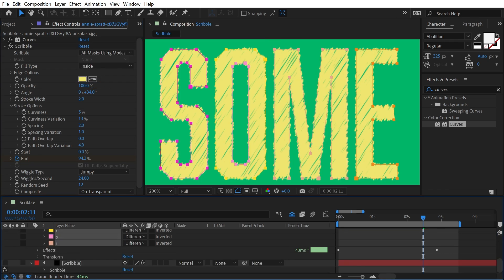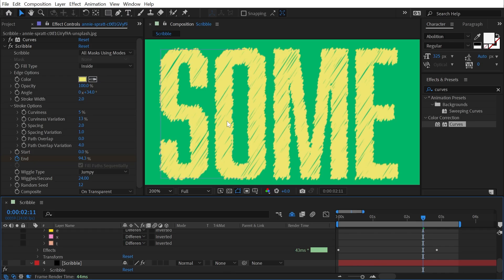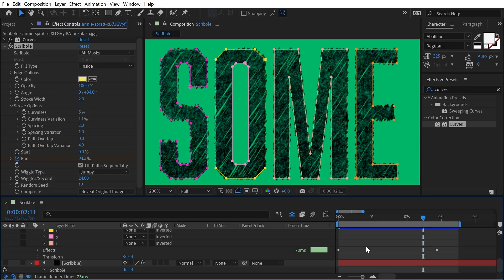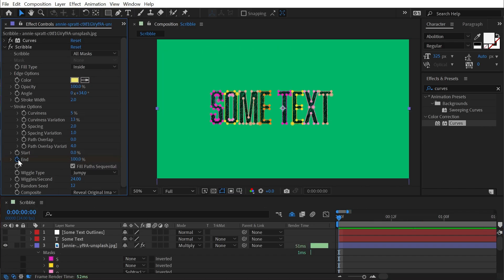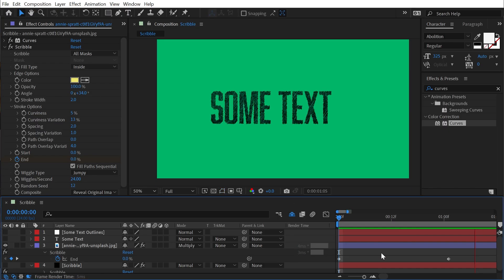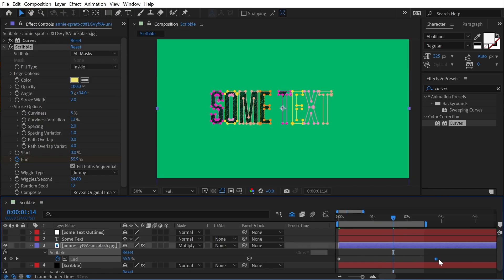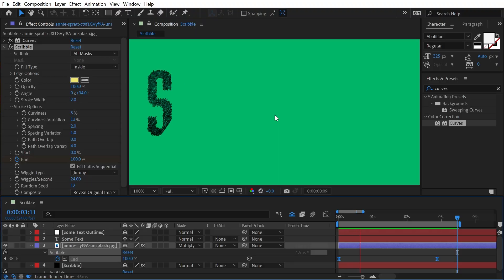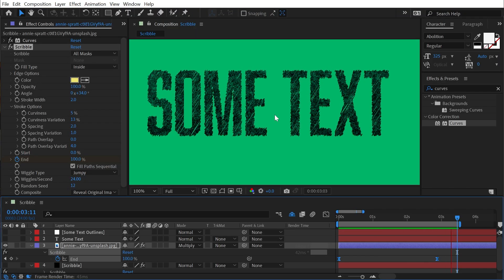If I change this back to All Masks Using Modes and change those masks to Difference, we get that textured edge even on the inside holes. From here I can animate the End property — set a keyframe, press U to show it, go forward about a second, turn it down to zero, and play it back: the text scribbles on. You can make it last as long as you want, easy-ease it, and increase the duration of that write-on. It's a very cool looking effect with a lot of possibilities for complex animations without much effort.